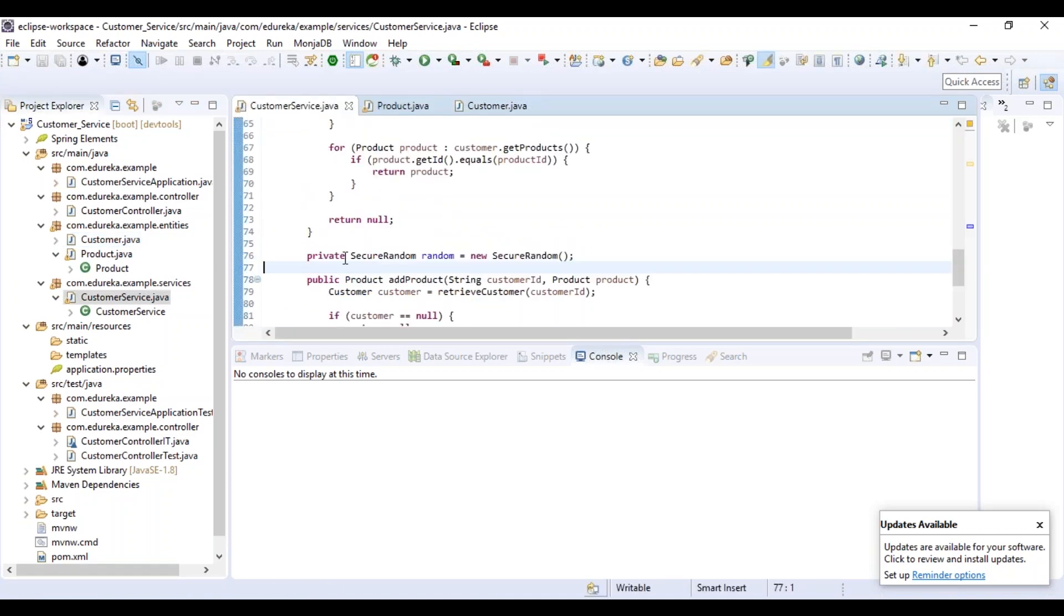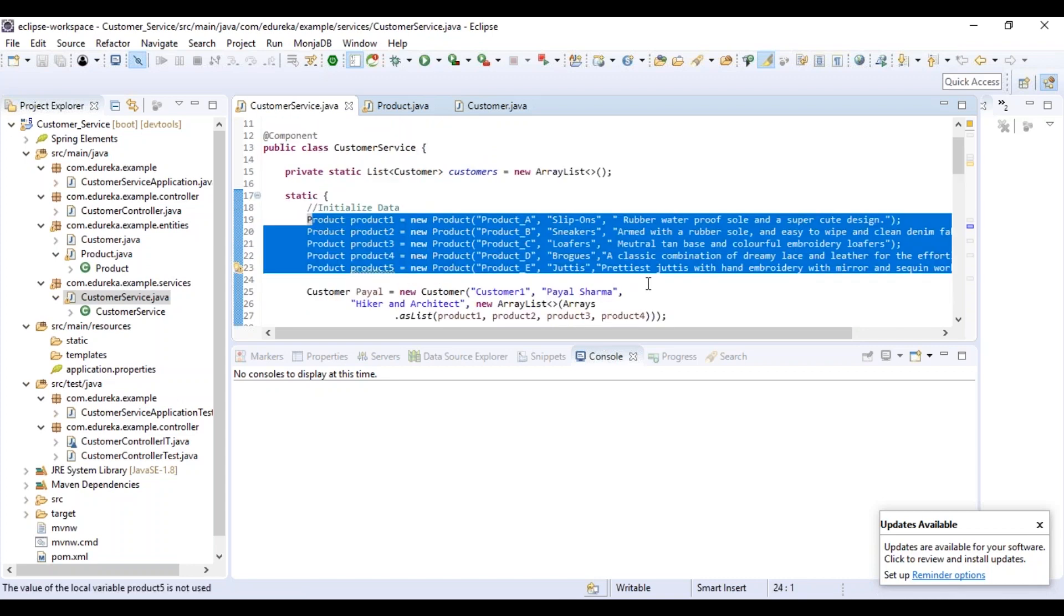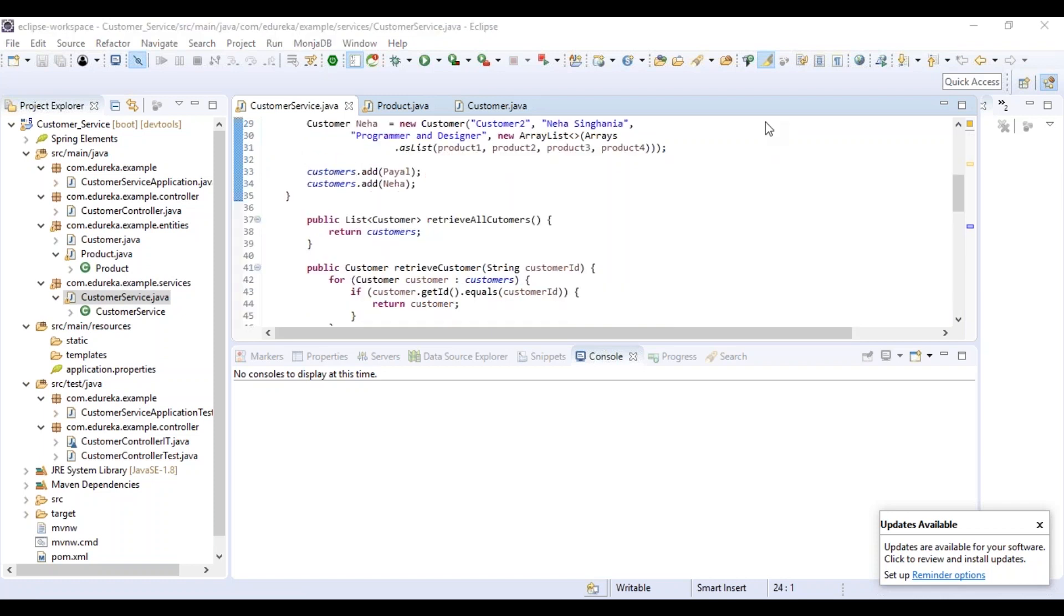Coming back to this customer service file, all it does is it initializes the list of products. Let me just explain you the code now. We start by using a simple static ArrayList to store our data to keep it simple. Basically we're storing all the list of products here. We are creating this application for five simple products and two customers buying those products. So we have product one, two, three, four, five and Pyle and Neha buying those products.